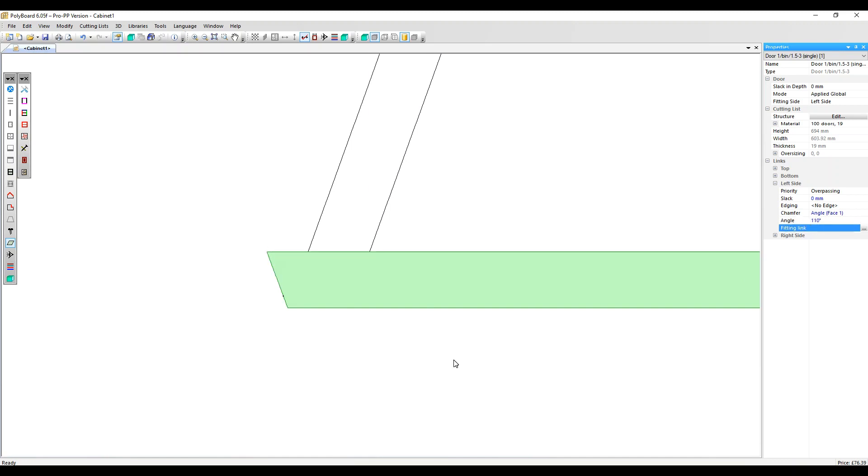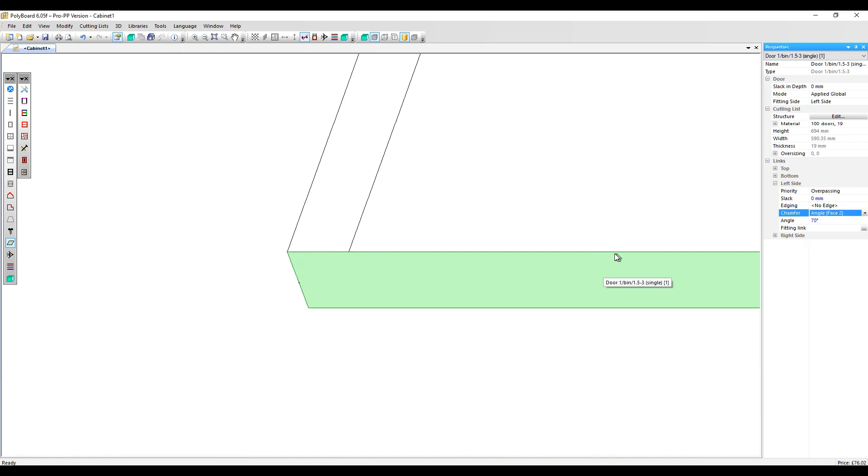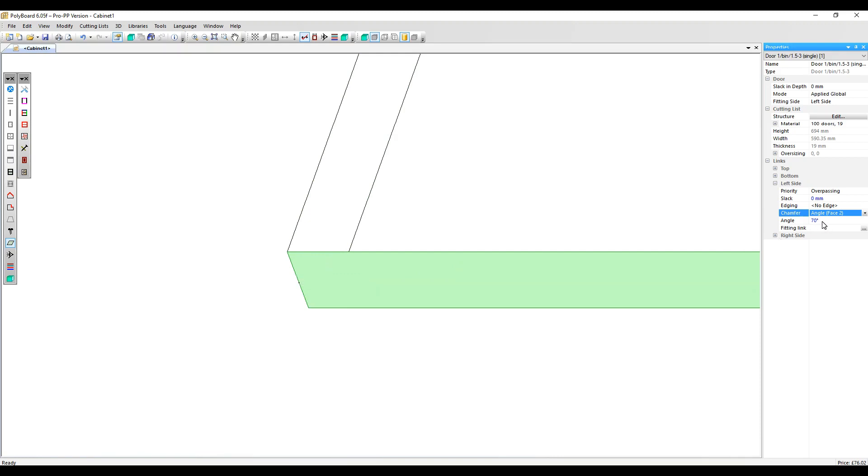Angle face two. Face two is the inside face of the door, and the angle it's referring to is this angle here, the angle between the edge and face two. I'm going to change that to 40 degrees, and you can see the impact. It's adjusted the angle of the cut of the edge.